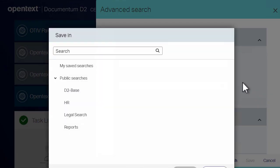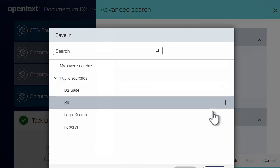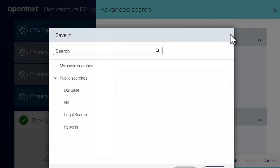You can save a search for private or public use. Public searches can be used by other users, but your admin controls who can save public searches.